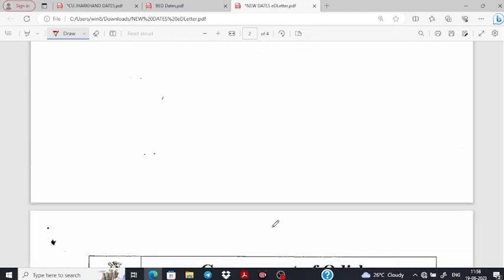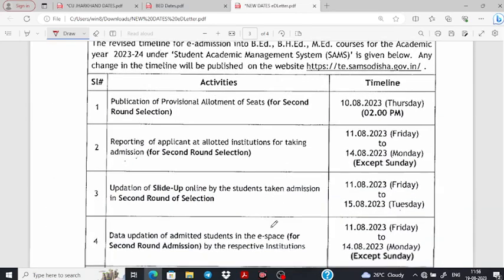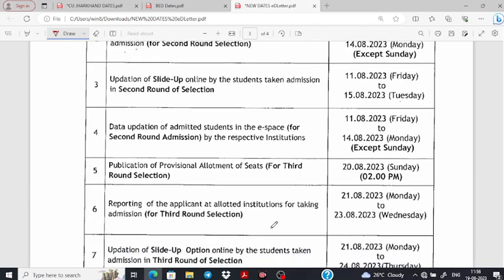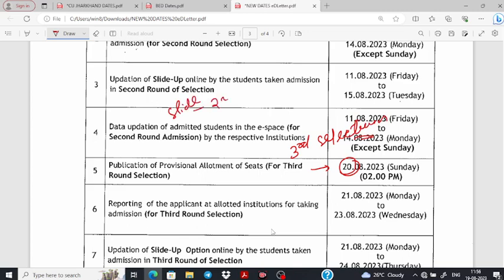Sorry, third selection. We already have the third selection list. You need to check our third selection list, and you can further apply for the third selection, and then move to the next slide.